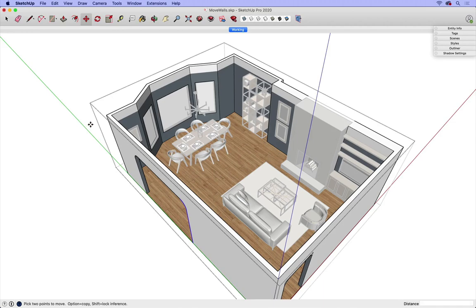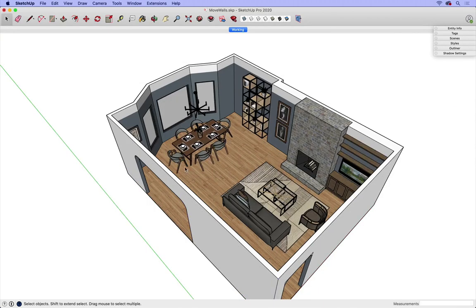Now that I'm done, I'll hit spacebar, click into some white space, and it's important to check my axis alignment.